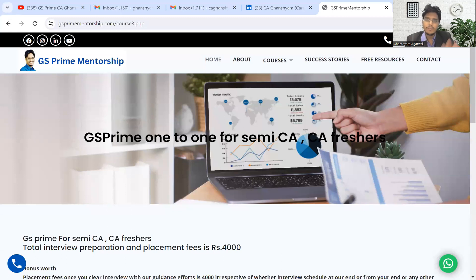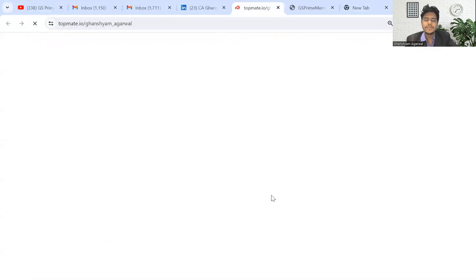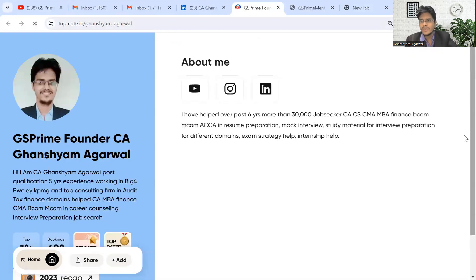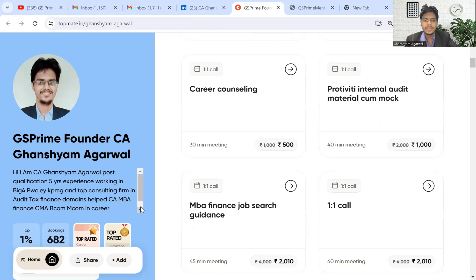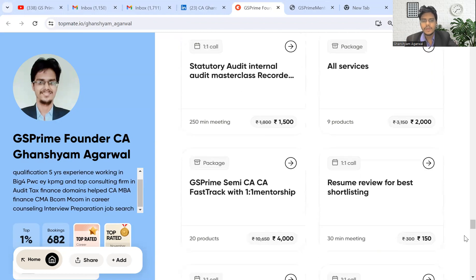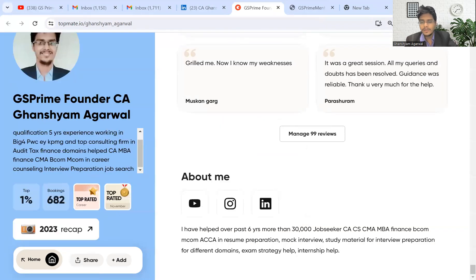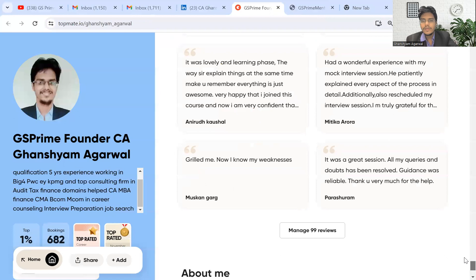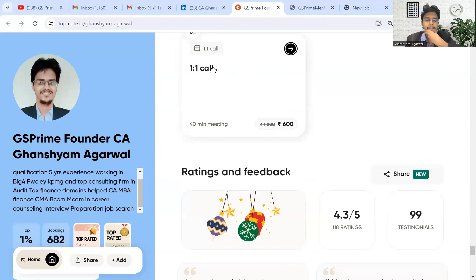You can follow me on Topmate as well — Topmate website, one-to-one sessions, WhatsApp number — and join our job agency group as well. We have had 682 bookings in the last 90 days and I am very happy for that. We have a lot of bookings coming to us. You can book on Topmate and our rating is generally very good — almost 99-plus testimonials.